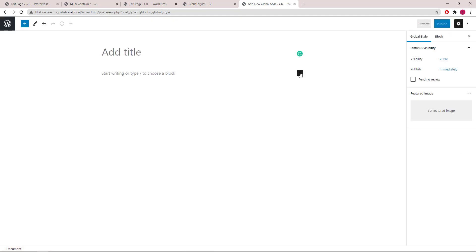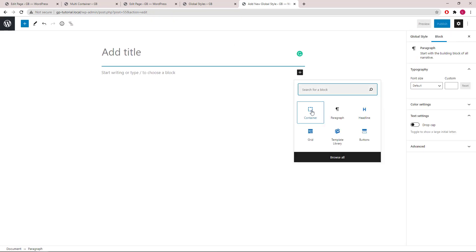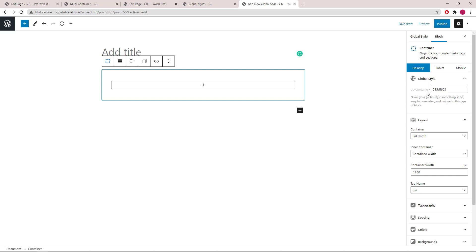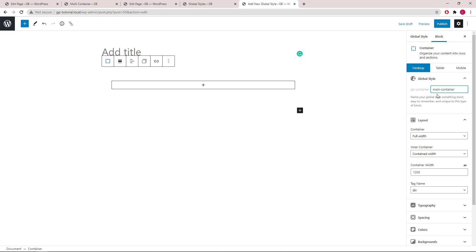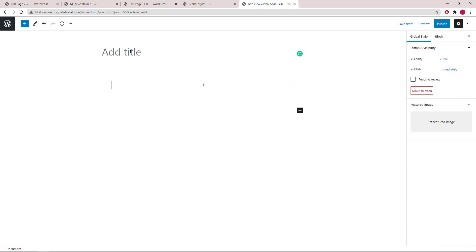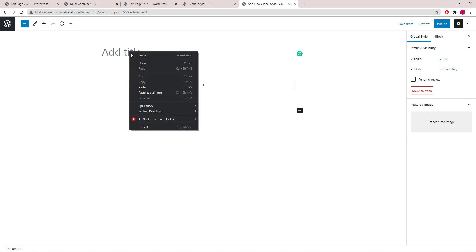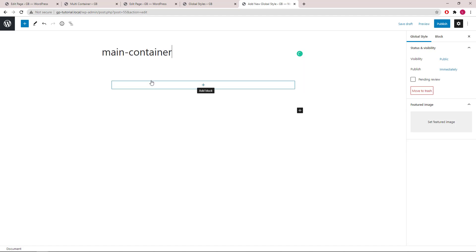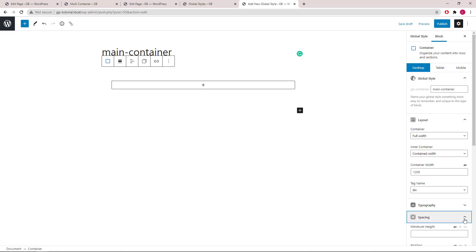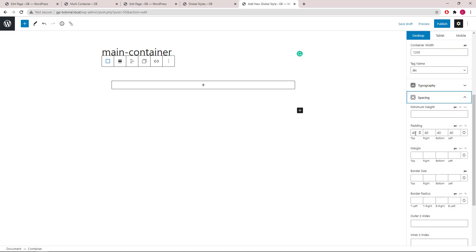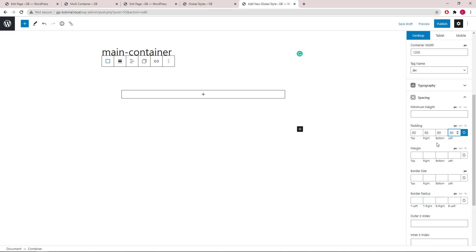Let's add our container. The first thing I'm going to do is to change the unique ID of this container. We will call it main-container and I'll use the same name for this global style element. Now let's go into the spacing panels and set our paddings to 80 pixels all around, add 40 pixels of bottom margin and 2 pixels of border all around.